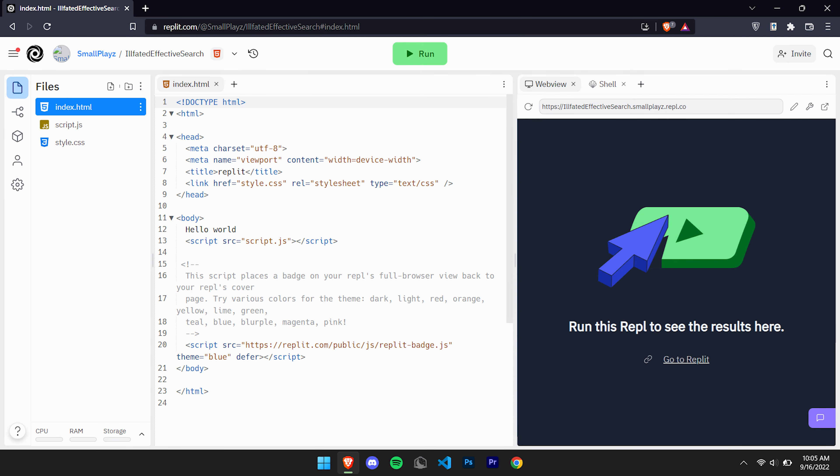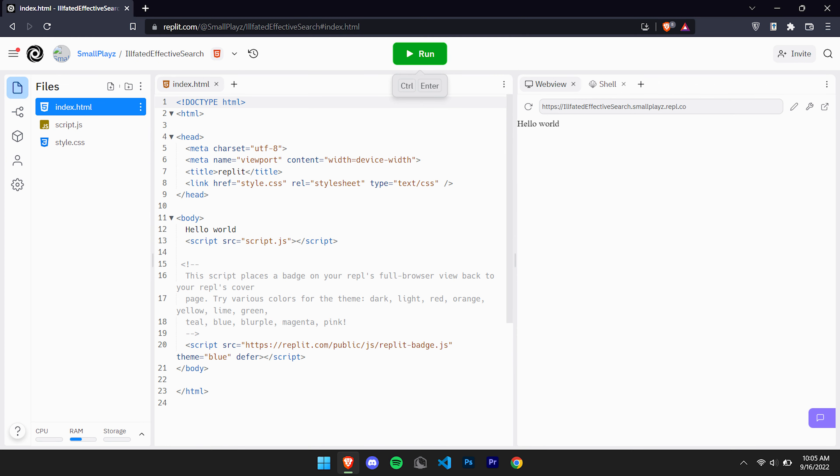After you've done that, you can edit the files however you want or not and press run. Once you've pressed run, your project is now up and going.